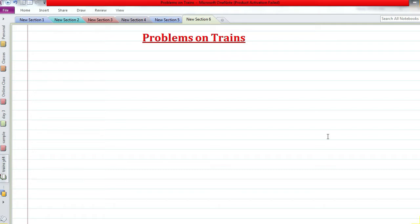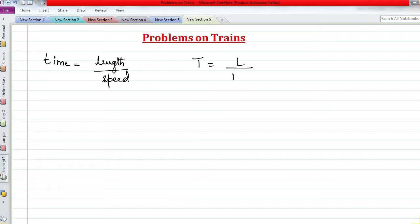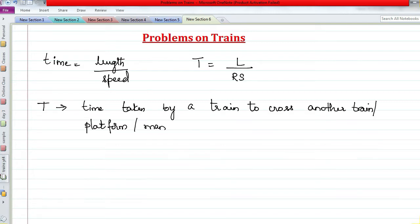I'll be teaching you just one single formula and show you how to use it to solve all types of questions. Basically we have only three variables: Time equals Length divided by Relative Speed. This is the only formula you need to know to solve all questions based on trains. Time means the time taken by a train to cross another train, a platform, or a man.